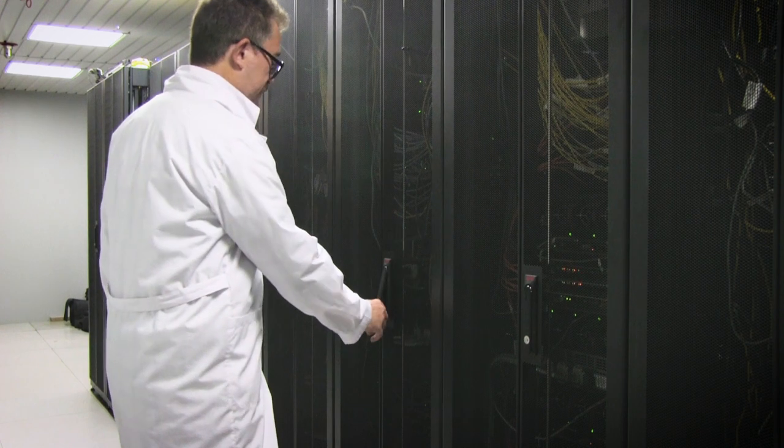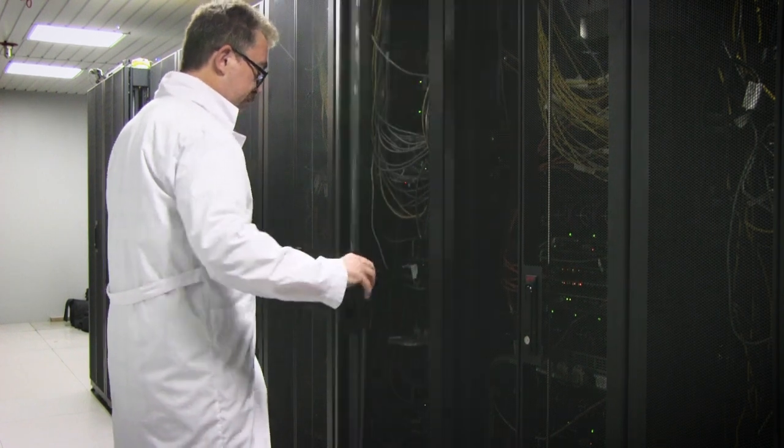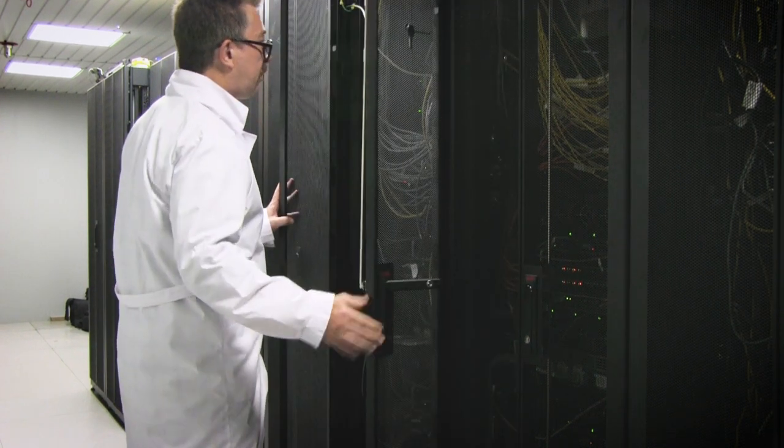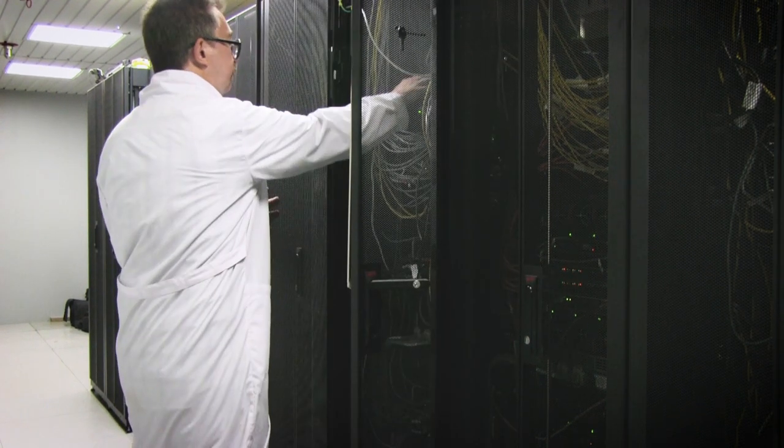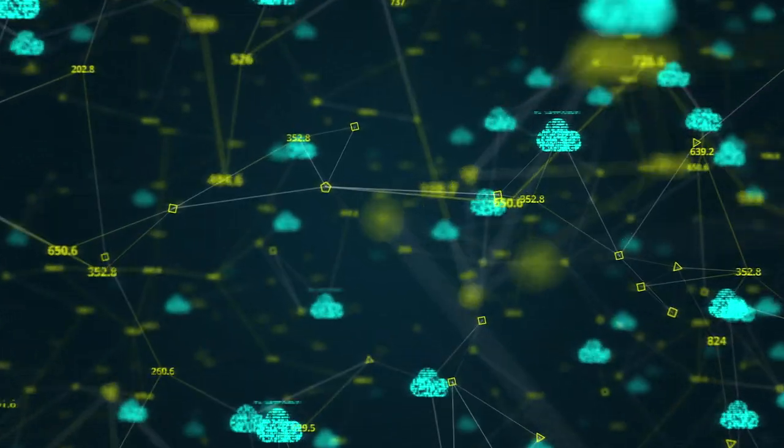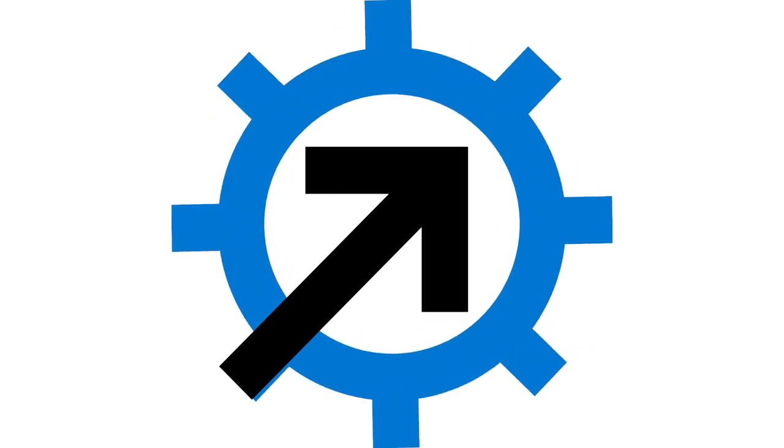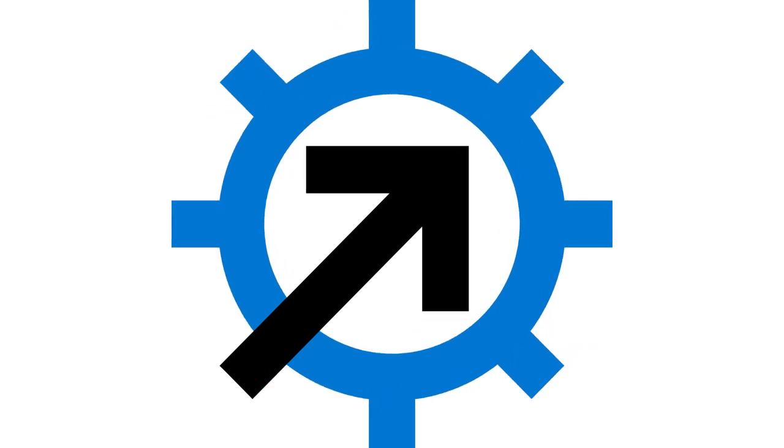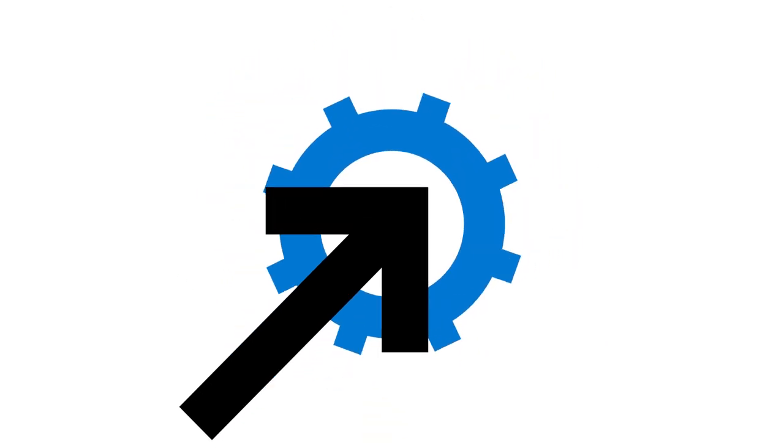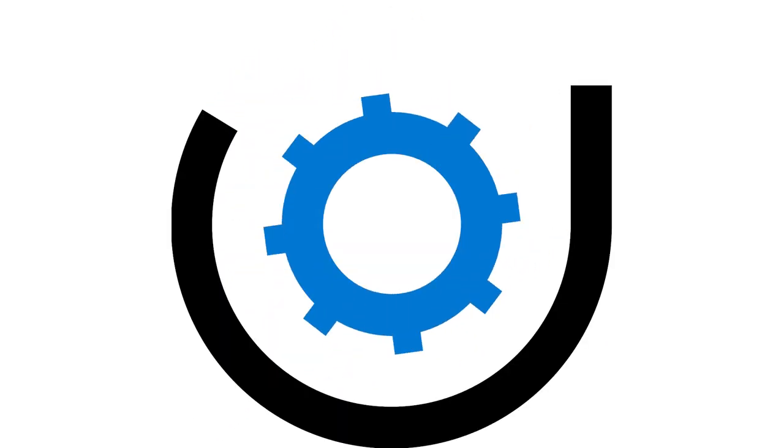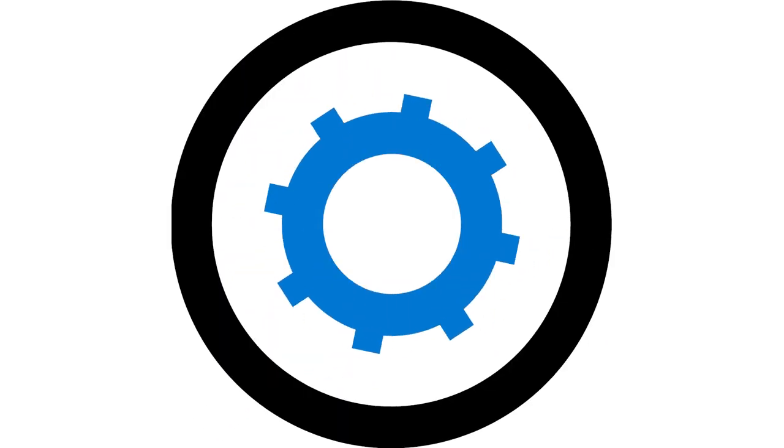The migration process itself was a lift-and-shift process, so we changed the existing system from the on-premise data center to the cloud. The process was extremely easy because we had reliable and fast tools from Microsoft to migrate the virtual machines from one place to another place.